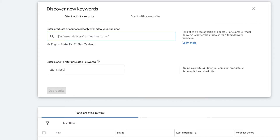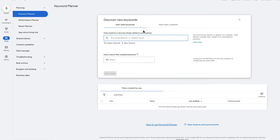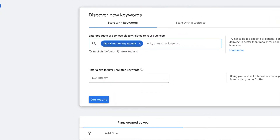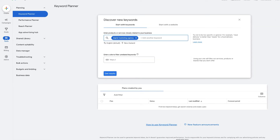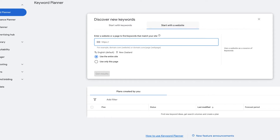This will take us to the section where we can begin looking for keyword volume by location. There are two options available: you can either start entering in keywords — in this example, a keyword relevant to my business which is 'digital marketing agency' — and just hit enter so the keyword appears in blue. Alternatively, we can go to the 'Start with a Website' section, enter your website URL, and Google will scan your website and look at keywords from your home page and services pages to get results.